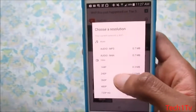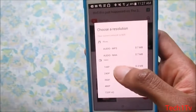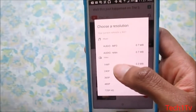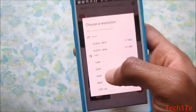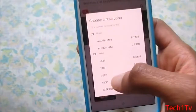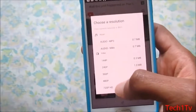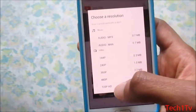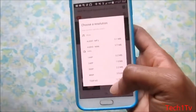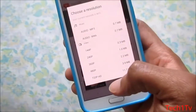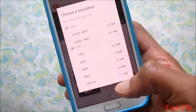You can download just the audio in MP3, or the audio in M4A. If you want to download the video, there are a couple of resolutions: 144p, 240p, and 360p.